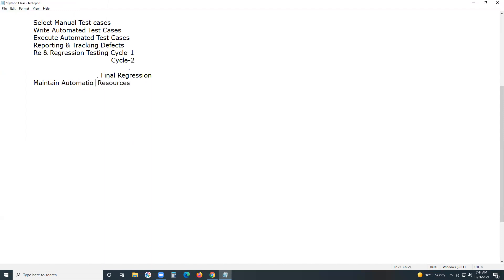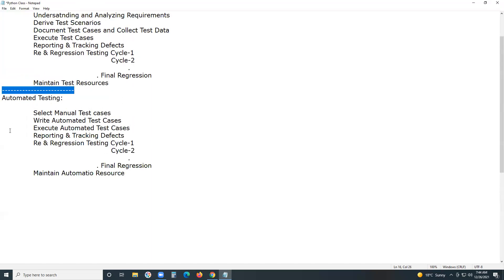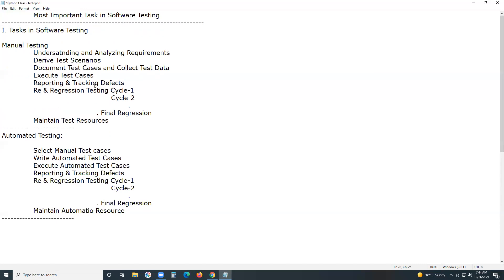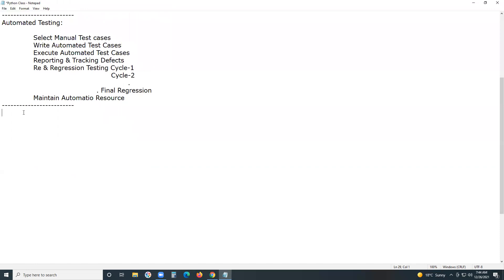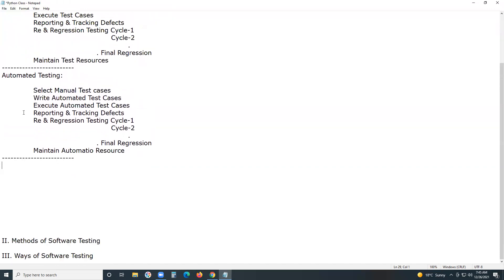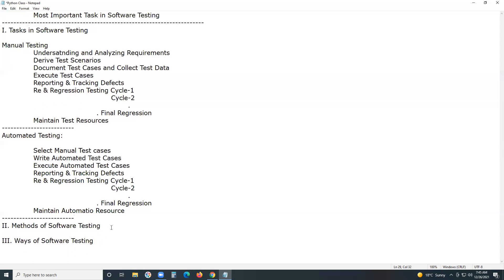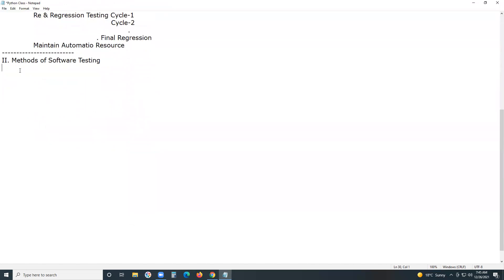So I've explained the manual test process and the automated test process — these are the tasks in software testing. Now, methods in software testing: software testing can be done in two ways. One is traditional manual testing — testing computer software manually without using any test tool or test script. The other is automated testing — testing computer software using a test tool or test script.